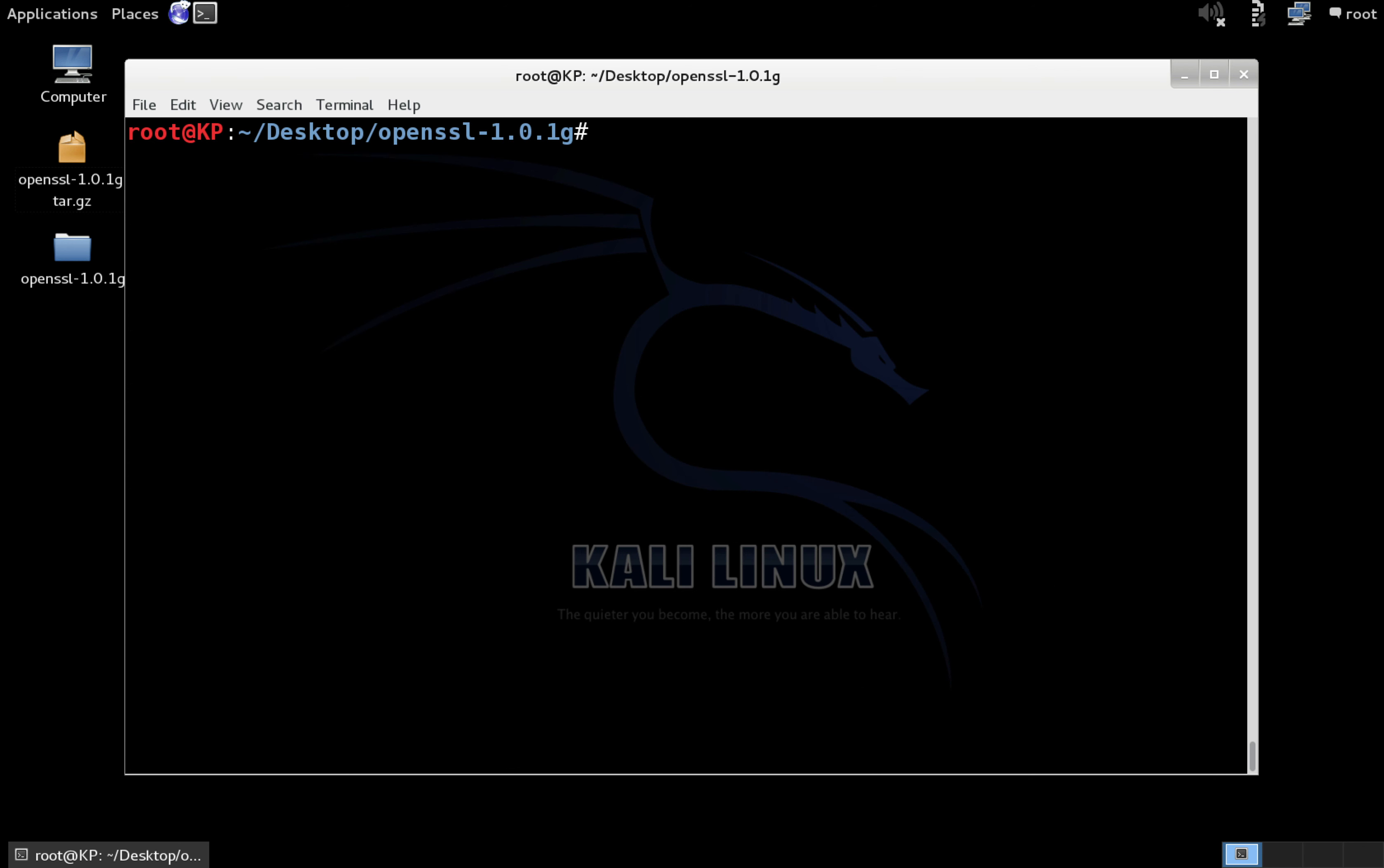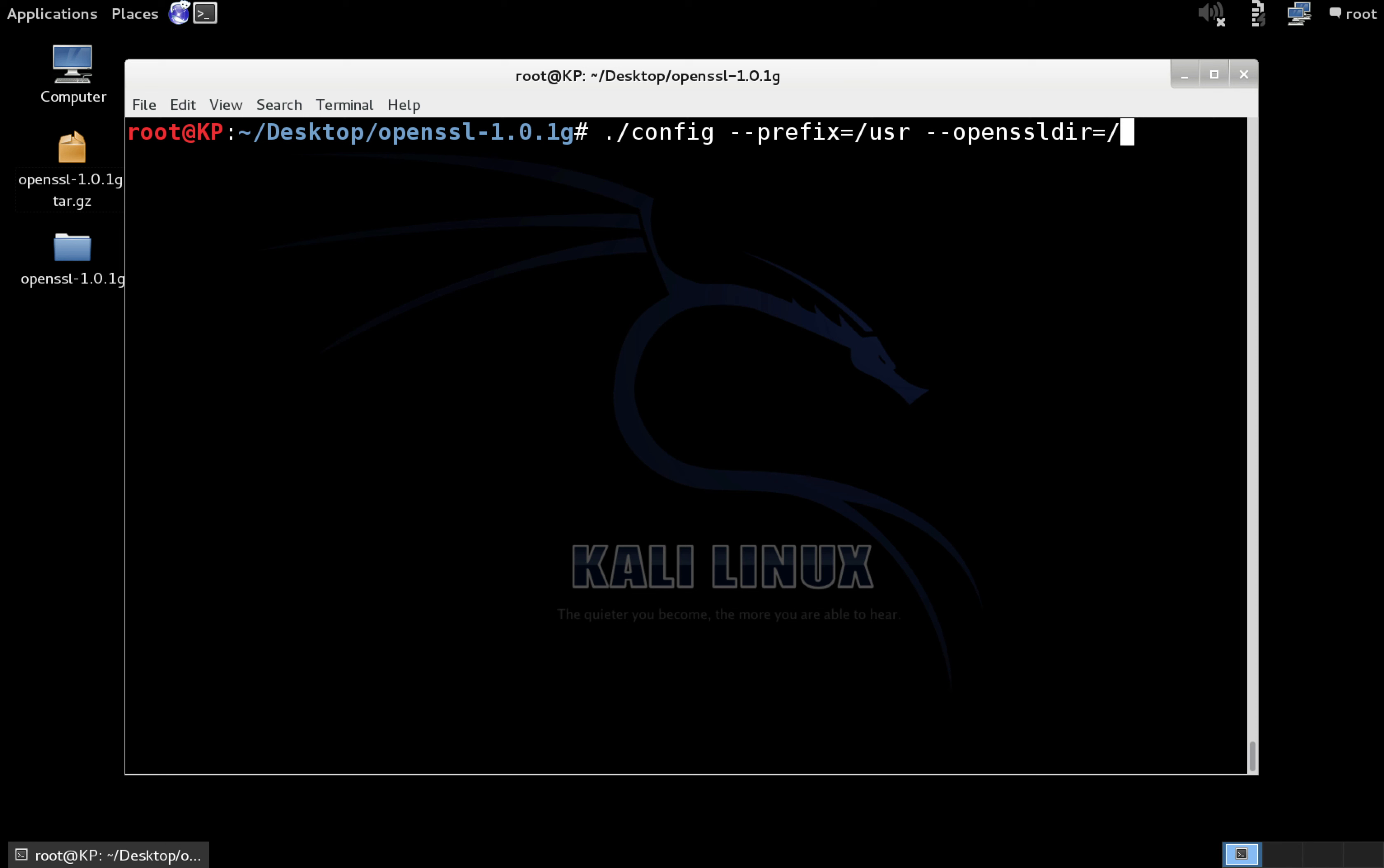So now we're going to configure it, and then install it. This config line is going to be a little different than just the standard dot slash config, because we actually need to tell it to install into the directory that Kali expects it to be. So do dot slash config dash dash prefix equals slash USR, and then space dash dash open SSL dir equals